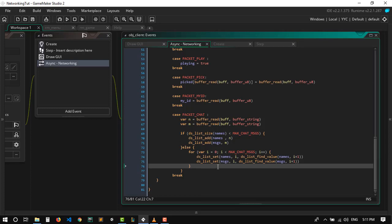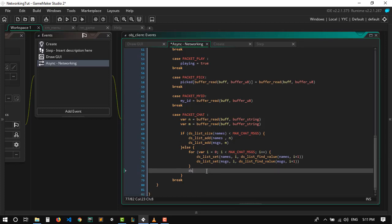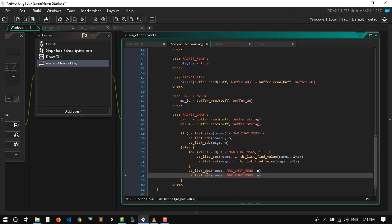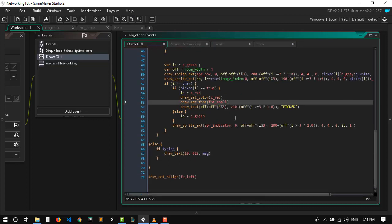The last thing we need to do is replace the actual last message. Using ds_list_set — the position is gonna be max_chat_messages and the value is gonna be n. And let's do the same thing with the messages. Now the final thing is to display the chat itself.